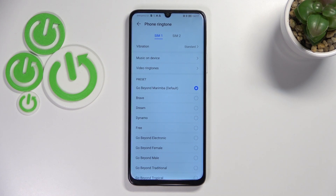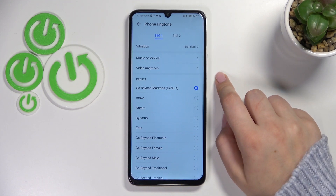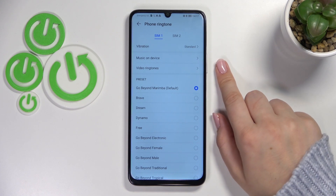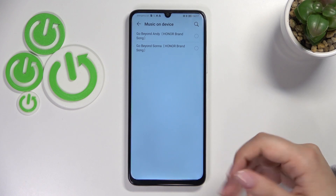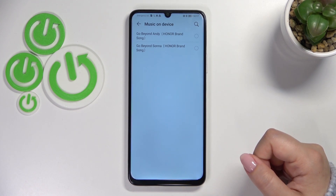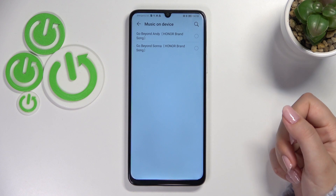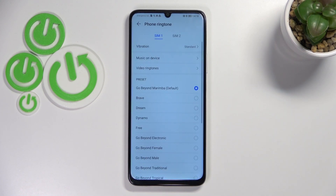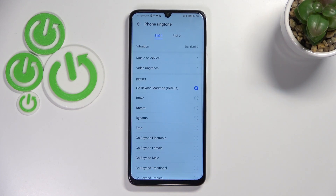I will stick with the first one — it doesn't really matter. Here you've got the vibration options. We've also got the option to pick music from the device, so for example if you have any compatible files downloaded, they will appear right here and you will be able to pick them and set them as a ringtone. And under that we've got the full list of all the differently installed ringtones from which we can choose.